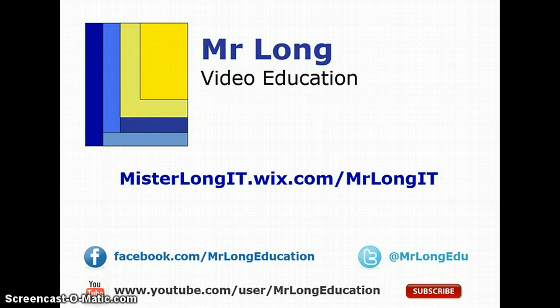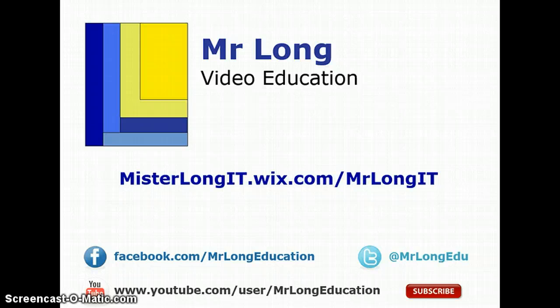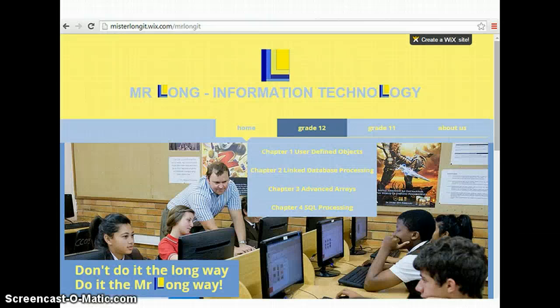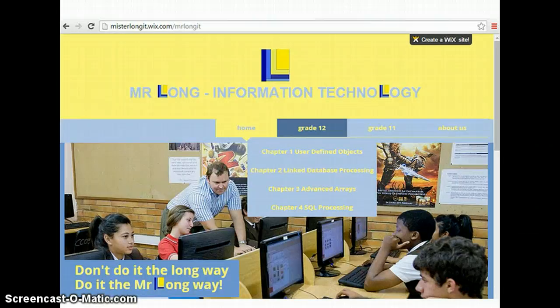For more videos on string handling go to our YouTube channel, subscribe, go to our Facebook page and Twitter account to follow us whenever we update new videos, or you can go to our new website. And remember, don't do it the long way, do it the Mr. Long way.